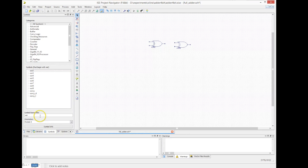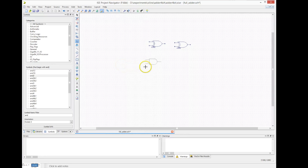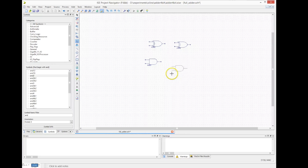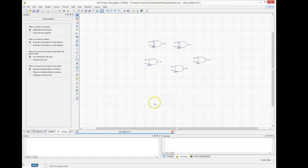Then we need two AND gates and one OR gate, so we can look them up again in the library. The easiest way is just to type in the gate name — AND2 — and we're going to place two of those on the drawing canvas. Now we have the two ANDs for the carry chain, and we need an OR gate for the carry chain. Again, we place that.